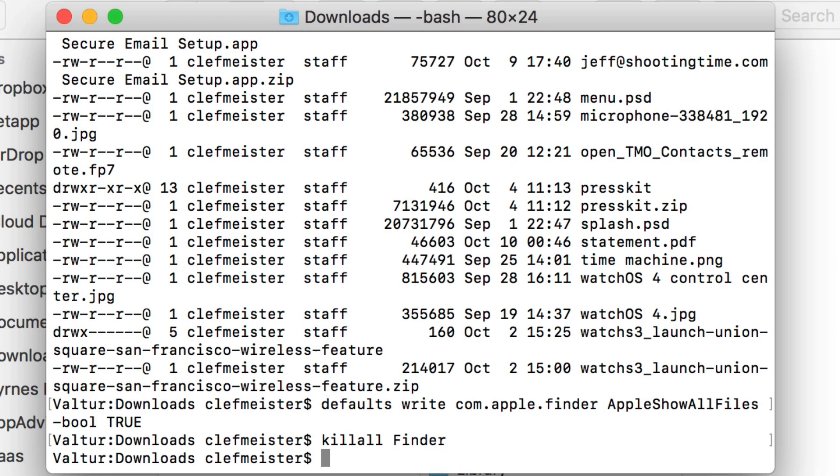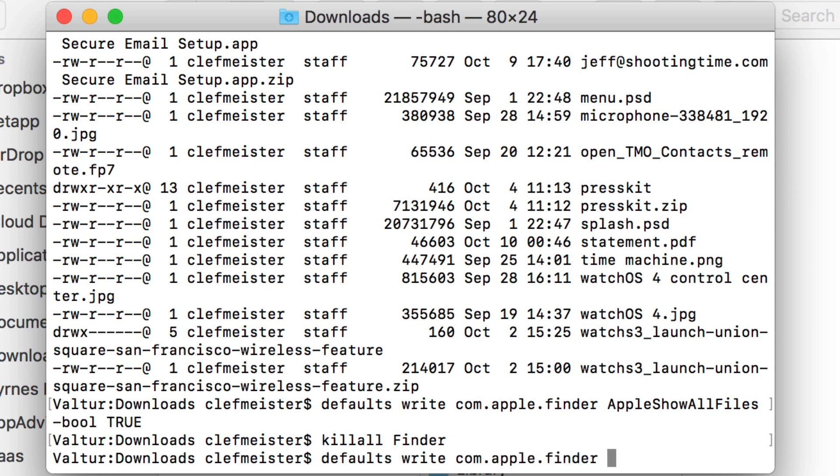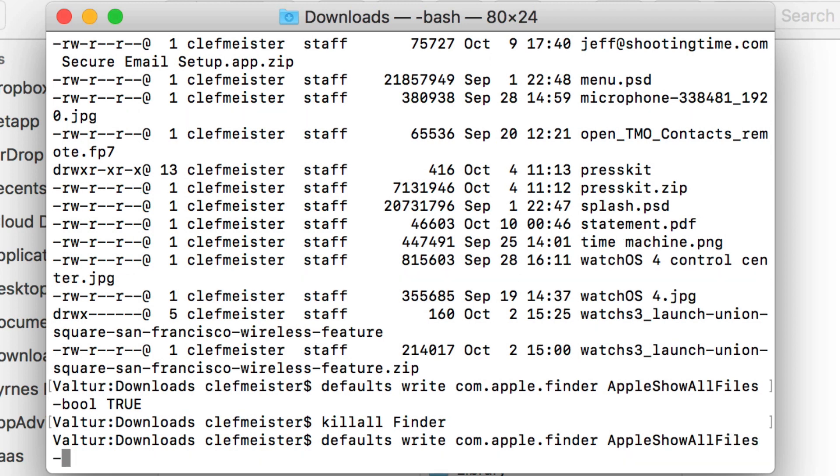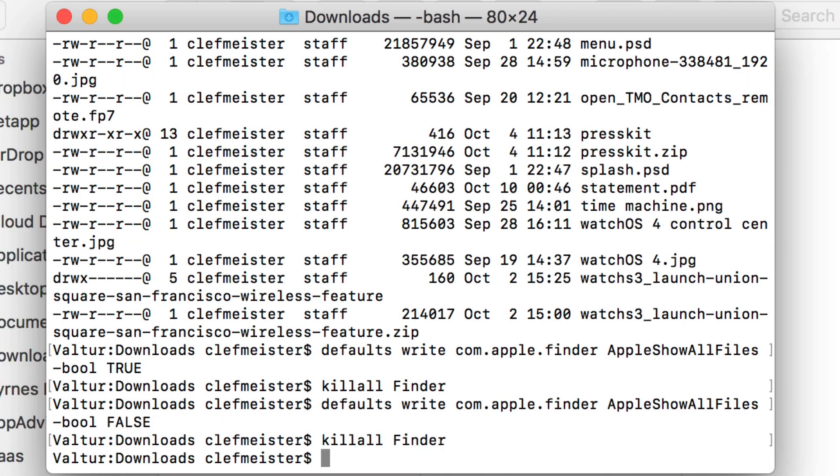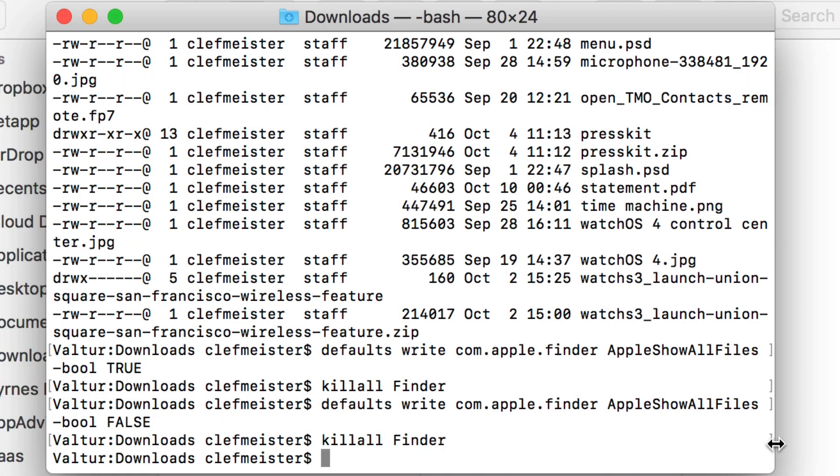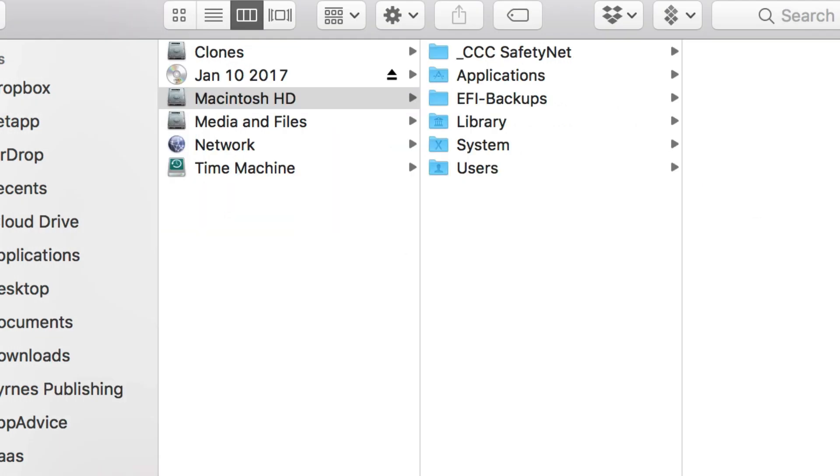If you want to undo that, you type defaults write com.apple.finder AppleShowAllFiles -bool false, then killall Finder, and we no longer see those hidden files.